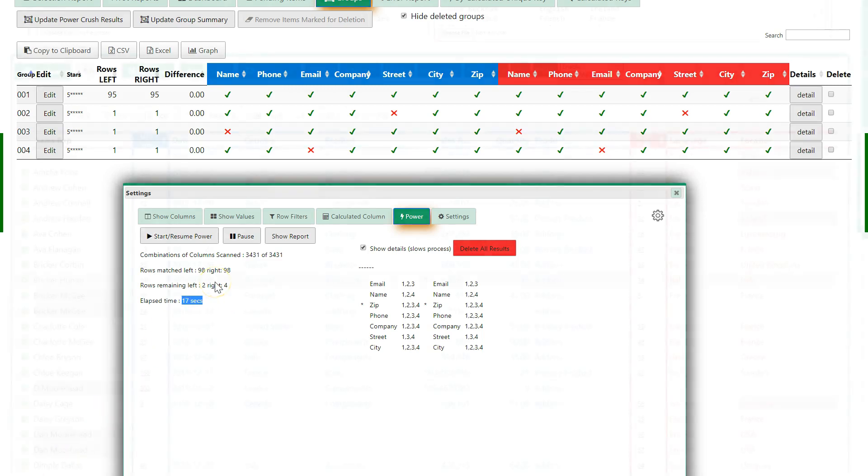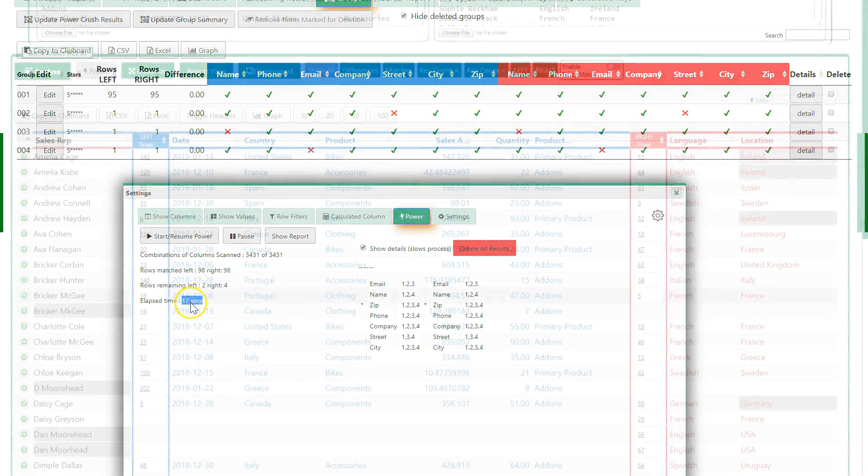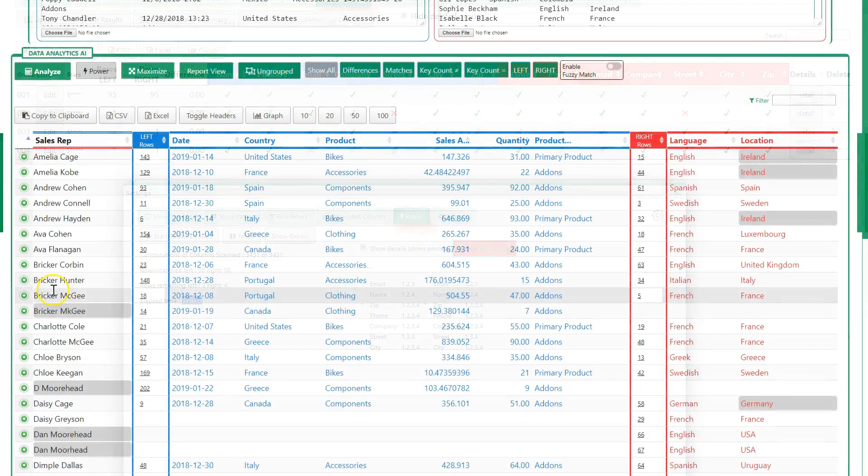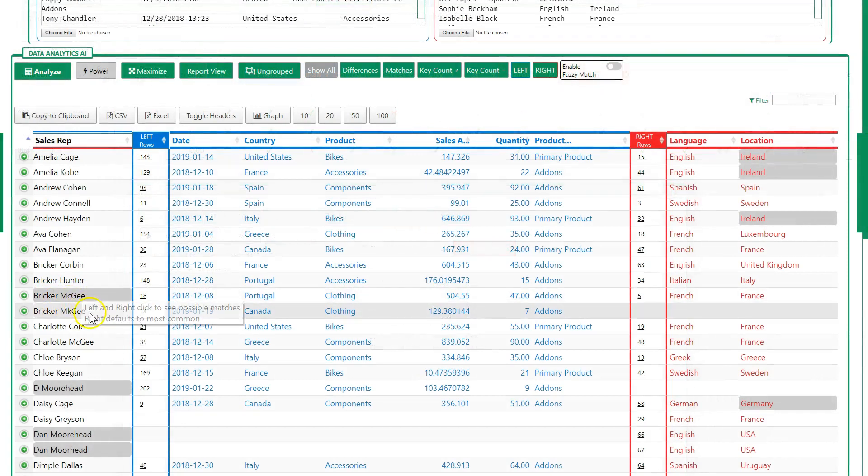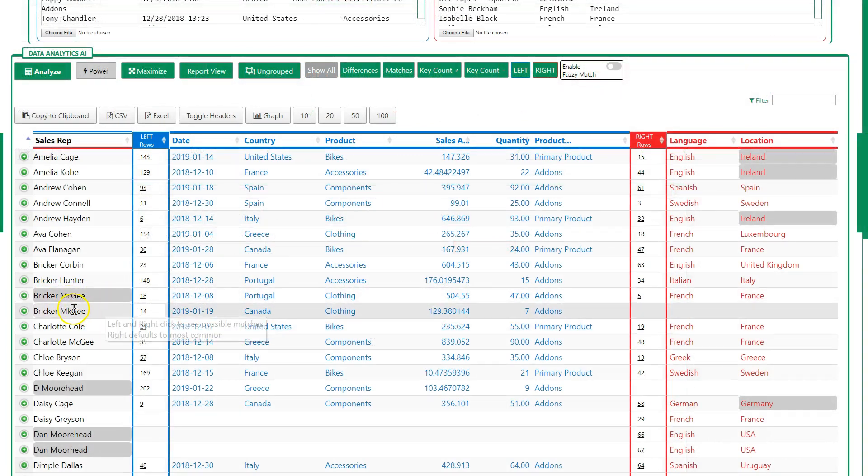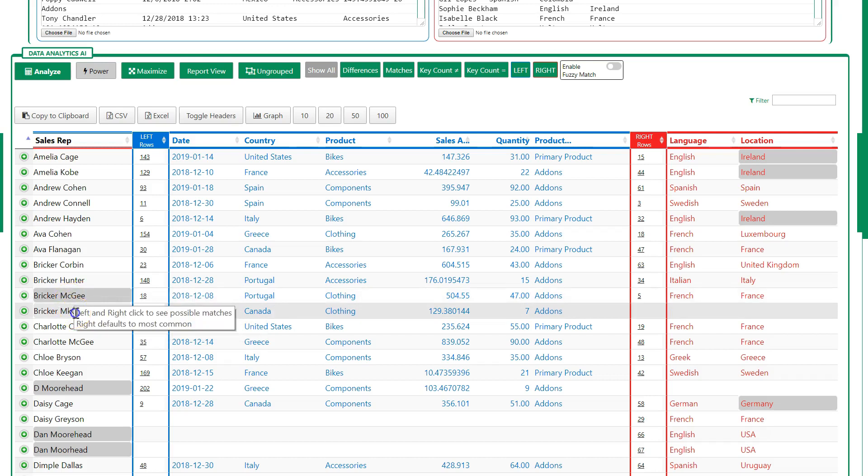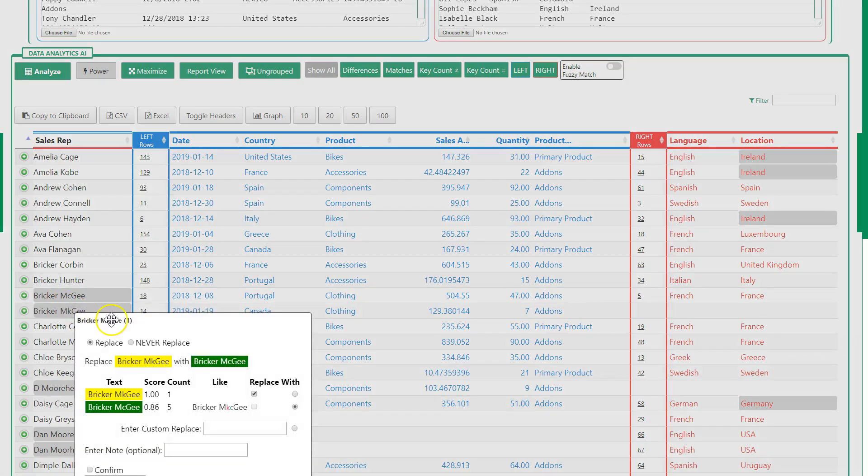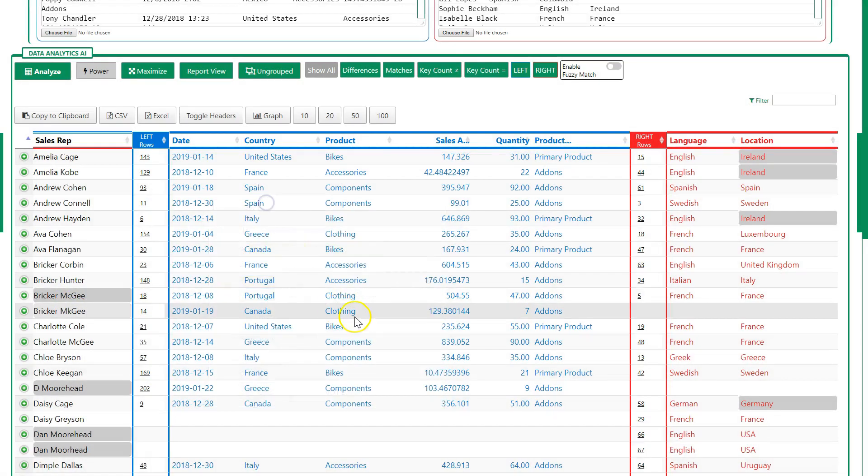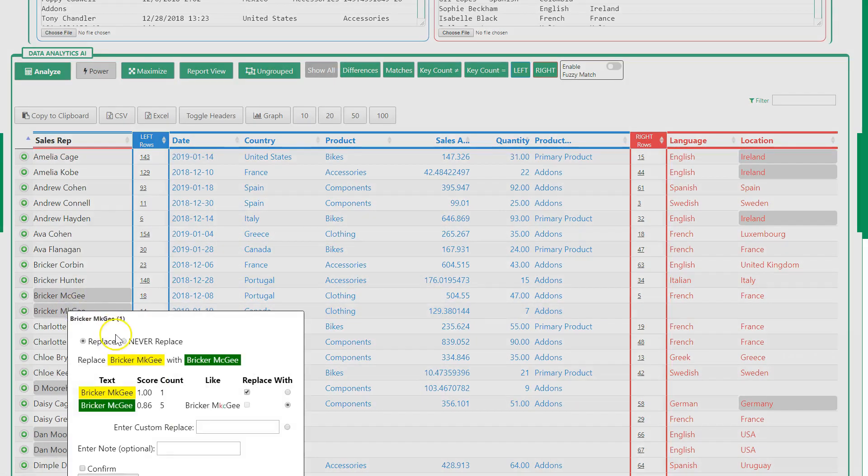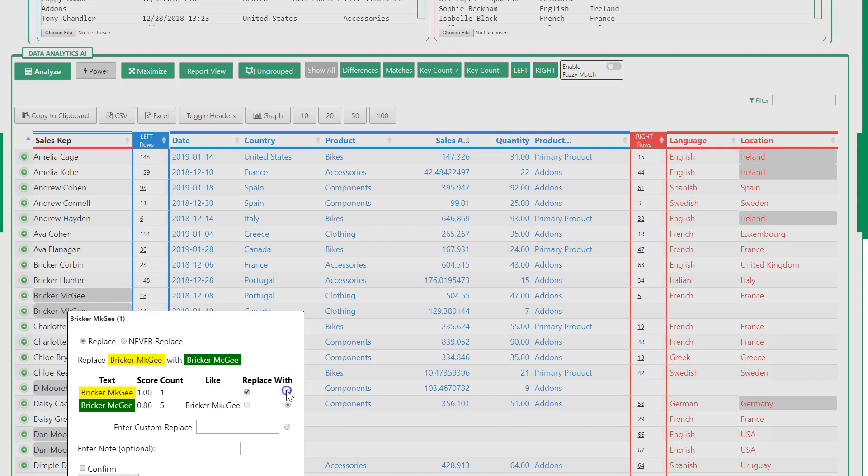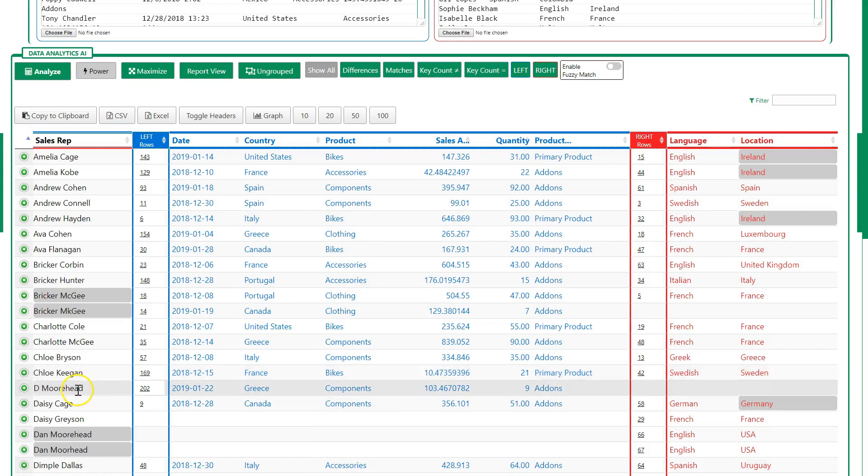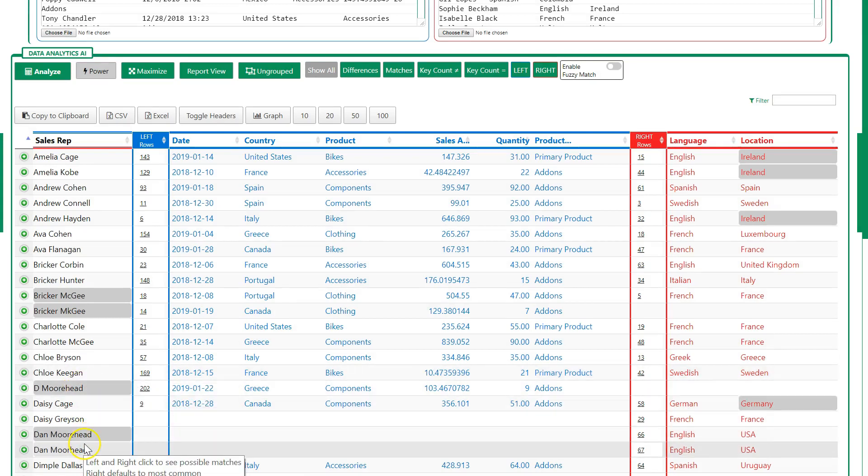This is basically search and replace on steroids for two reasons. One, it finds near matches. It knows Bricker McGee was spelled slightly differently, or near matches, and it highlights them. You just click on it and select which way you want to go, replace one or the other, and it will toggle between the two, and you can click to record it.